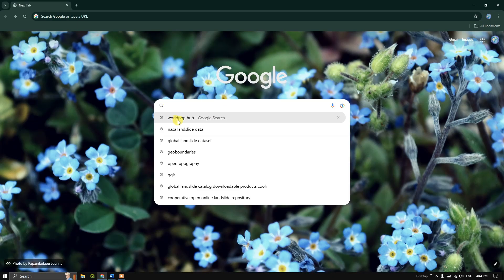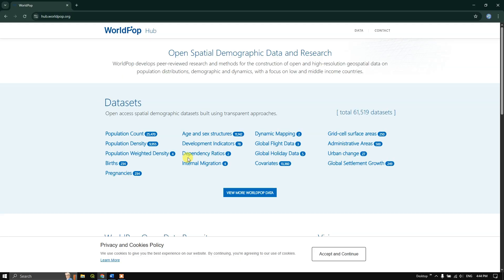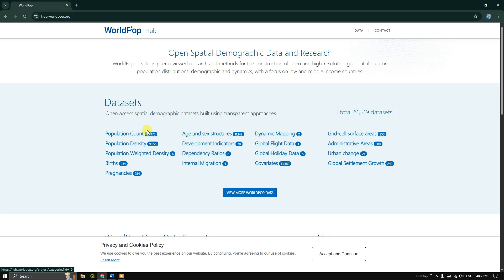Please search for the tag 'WorldPop Hub'. You can see the top result is hub.worldpop.org — click on this. You can see a lot of datasets available, like population count, population density, population weighted density, births, pregnancy, age-sex structures, development indicators, and likewise many more datasets. In this video we are going to focus on population count and population density and how to download them for individual countries as a raster file.